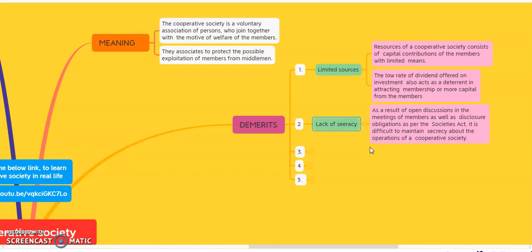Another demerit is lack of secrecy. It is difficult to maintain secrecy about the operations of a cooperative society. Every cooperative society is bound to discuss all major problems among the members and disclose each and every problem with all members. The cooperative society is also bound to publish and share its financial information with all members. Thus, secrecy is not maintained.